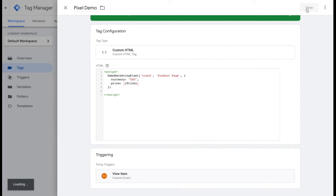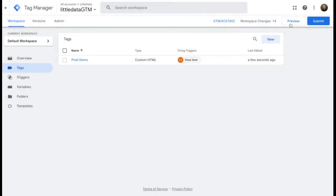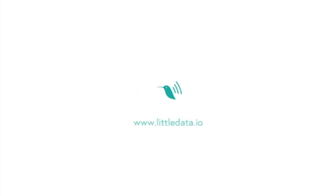You're all set now and you can use the view item event and you can use Little Data variables with Google Tag Manager. Now as always, happy exploring.